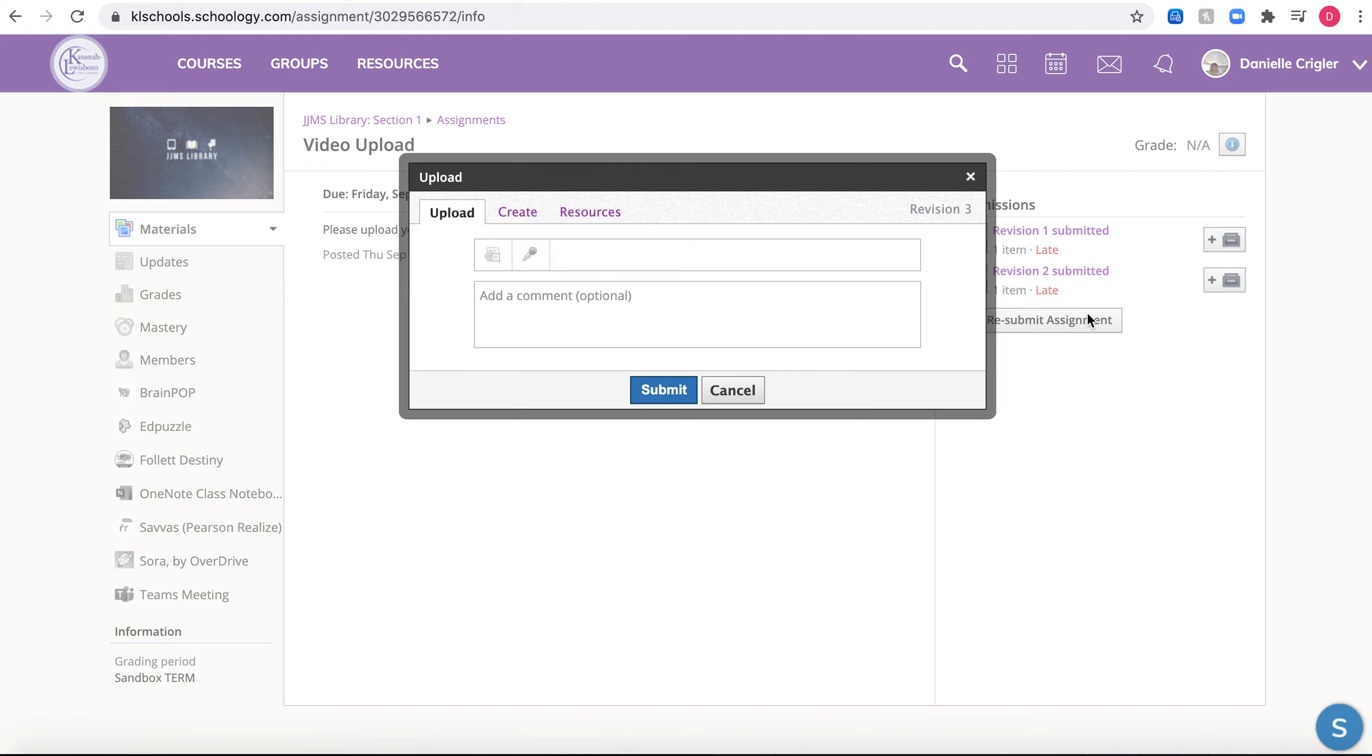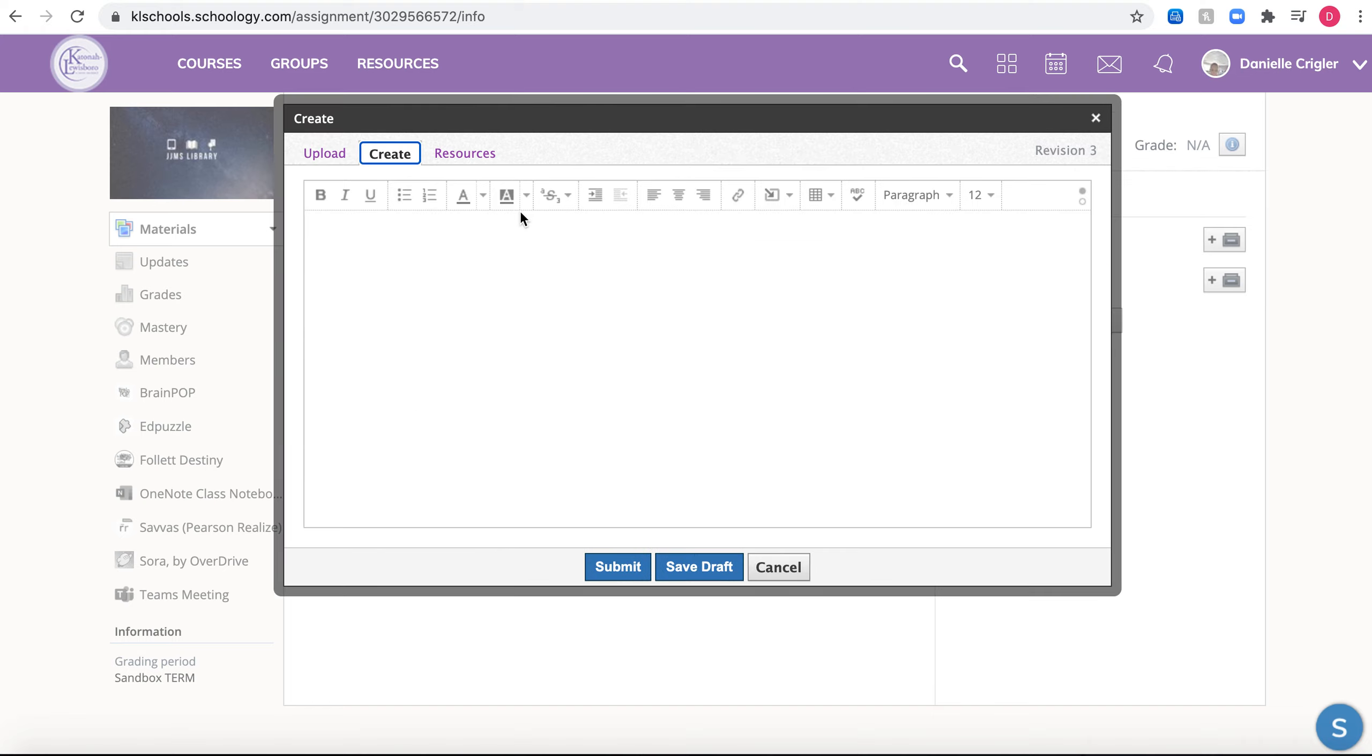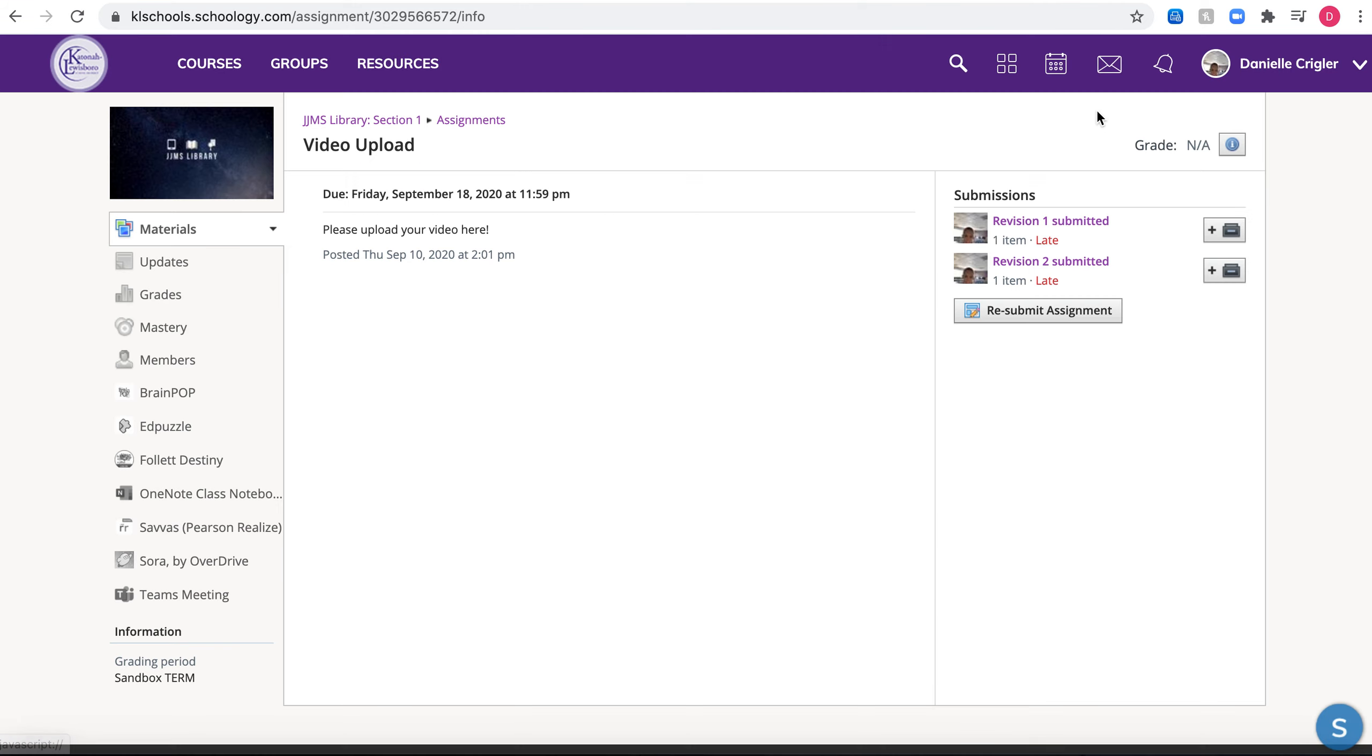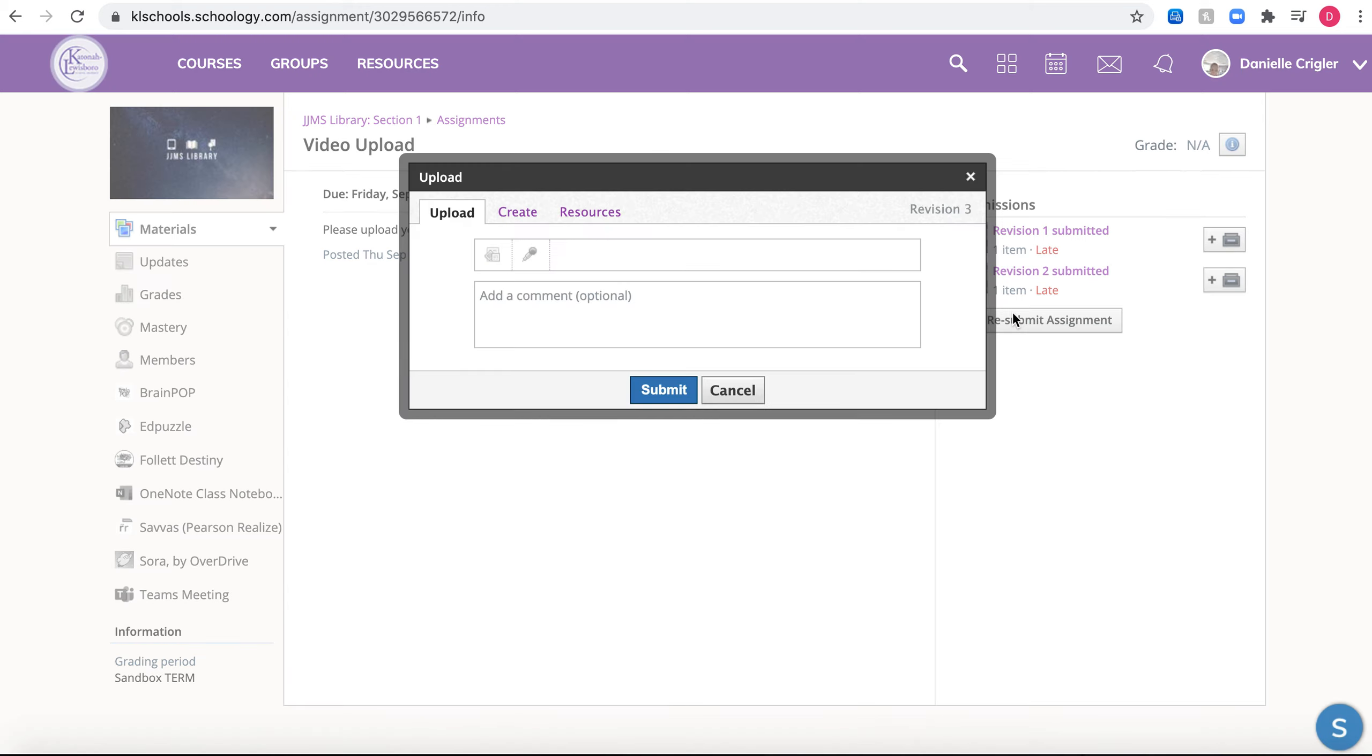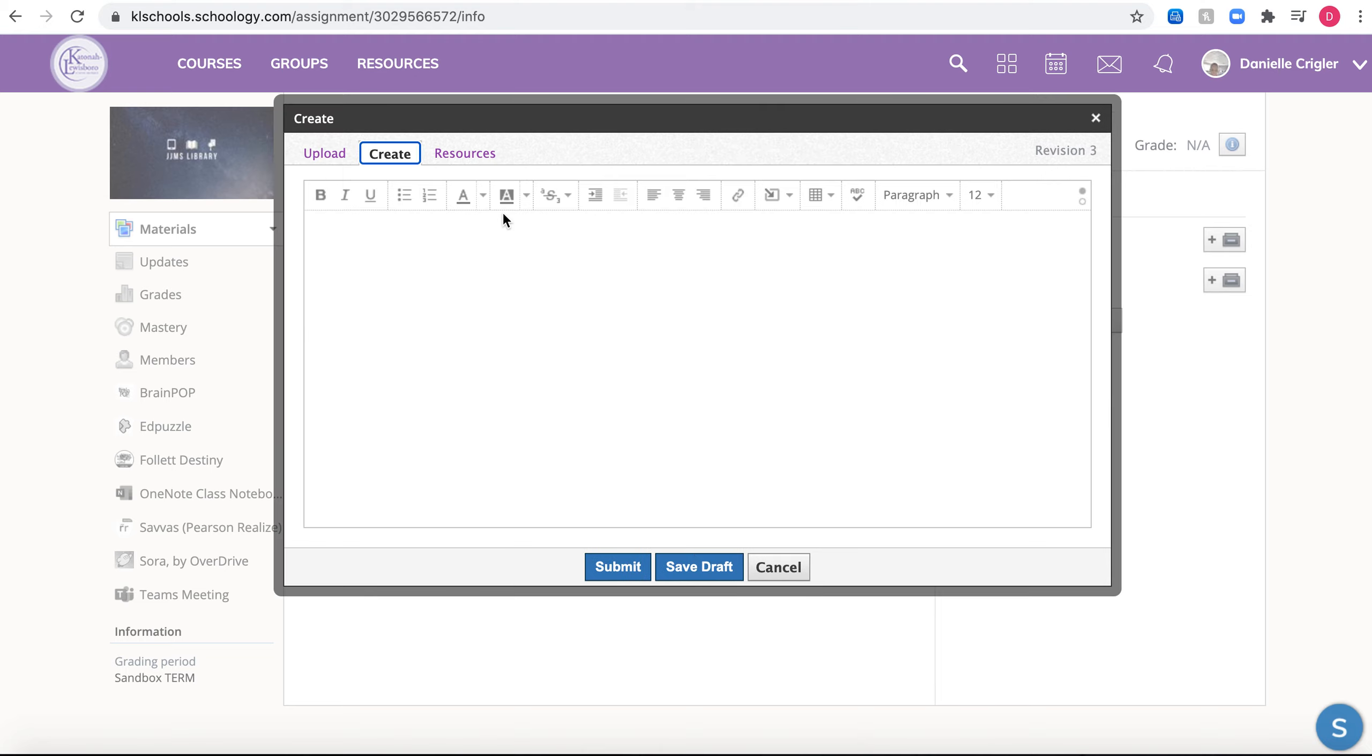So this is how you submit the assignment: you're gonna press submit assignment, and the automatic pop-up is upload. You're gonna move over and press create. I'm gonna do this one more time to make sure that you are following along. You are going to press submit assignment, and then press create, and a document shows up just like this.